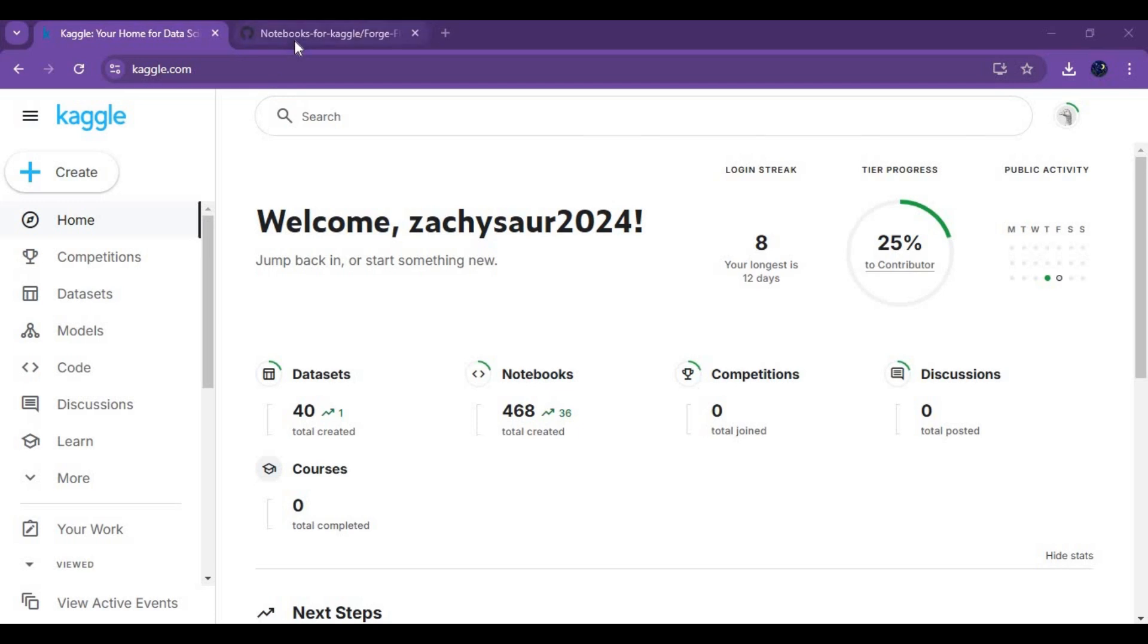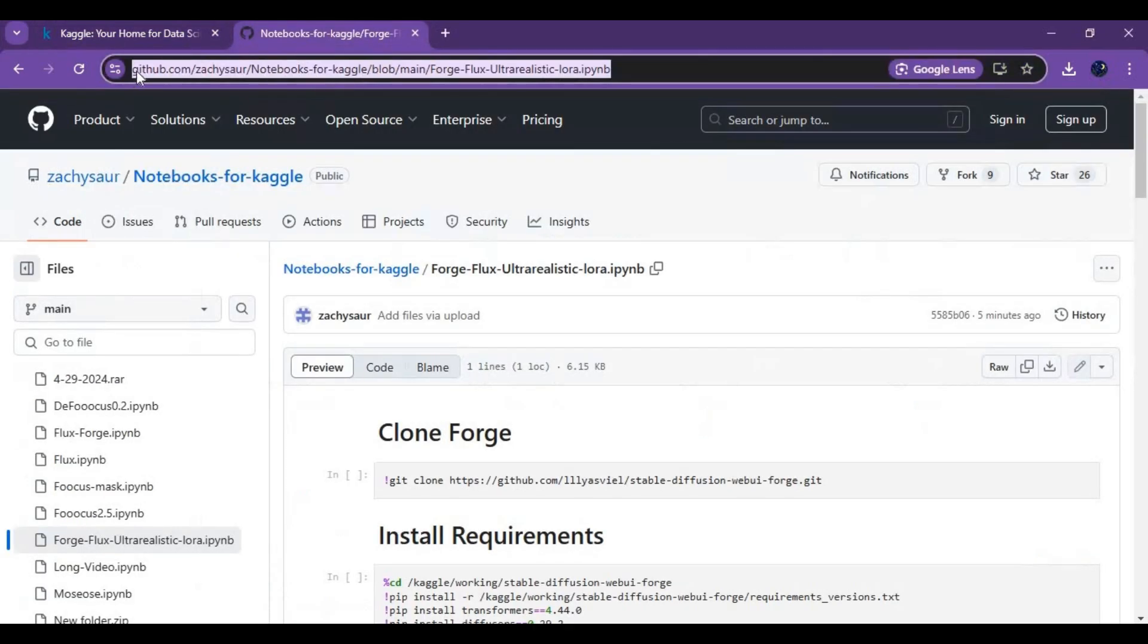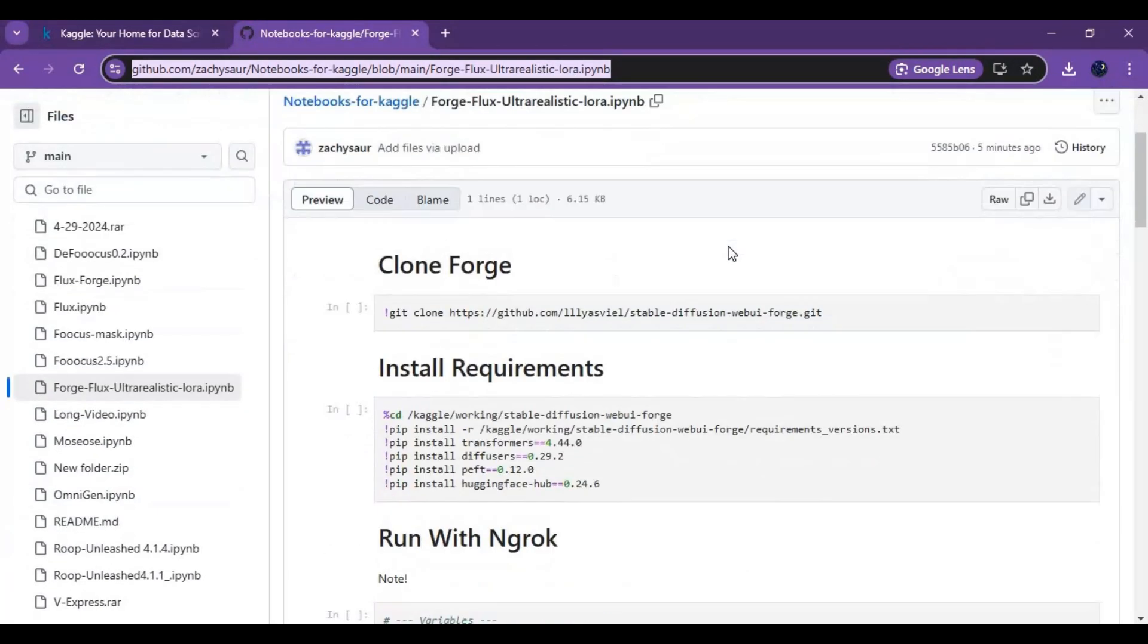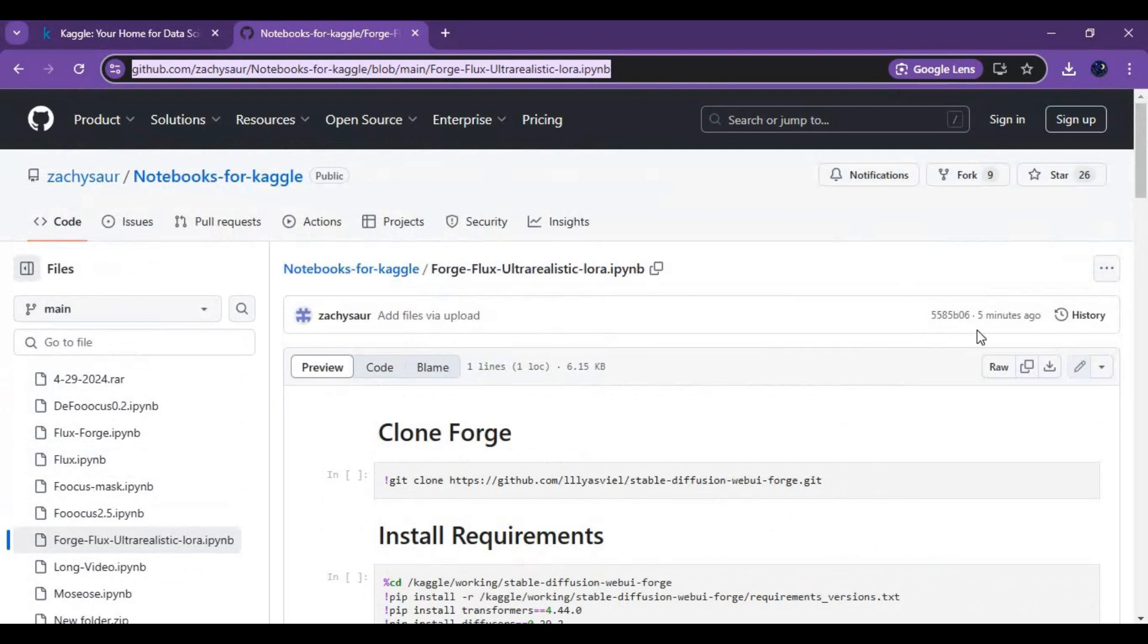Click on the notebook link in my description to download the notebook for Kaggle. Most people were having a hard time with SSHX, so I made a notebook. Click on download option to download it.